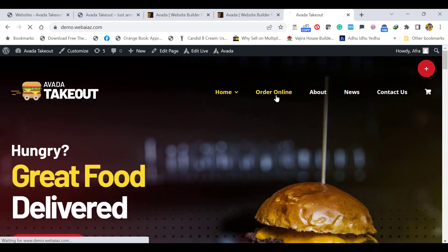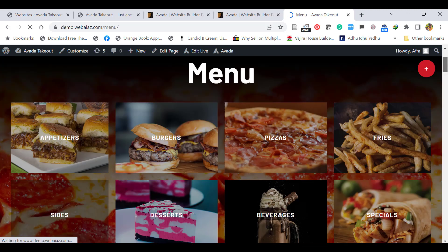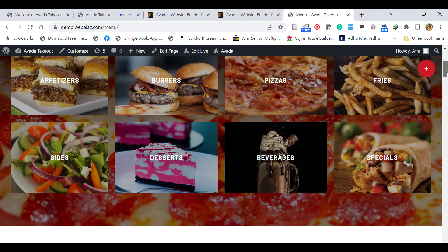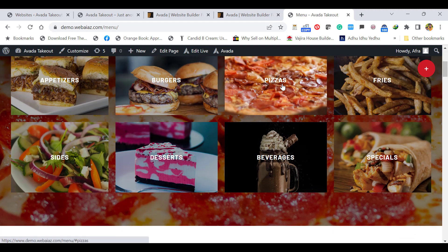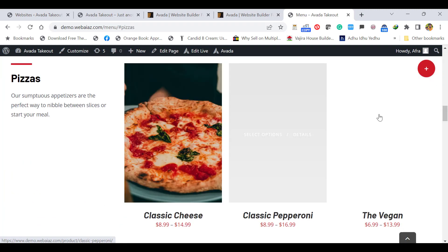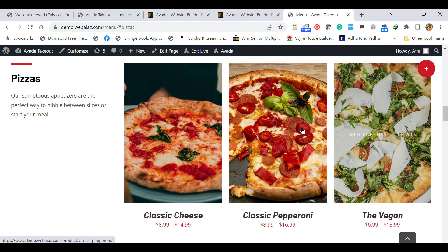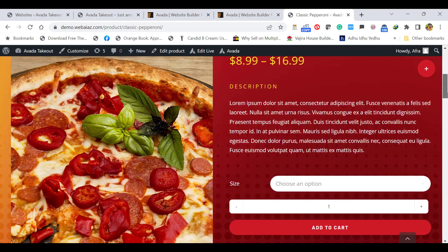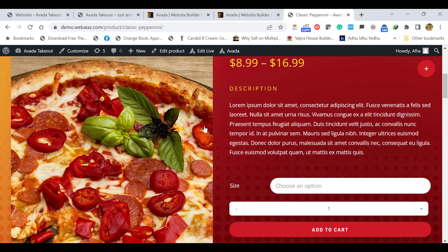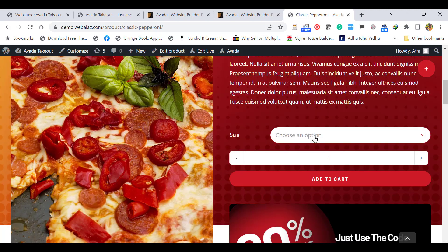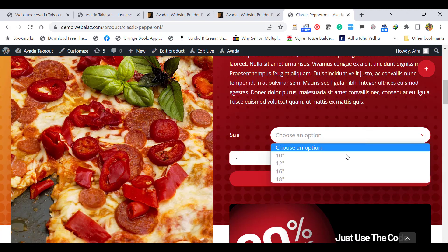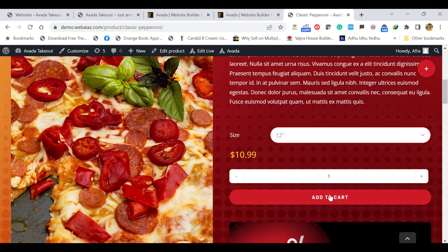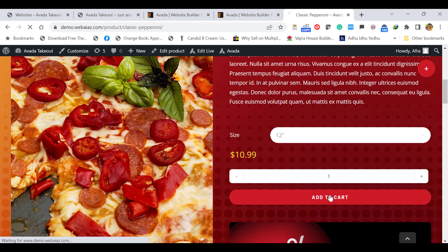When you click Order Online, you can see the menus. When you click Pizzas, the pizza options are here. Just click. Here's the item description—the sizes you can select and the Add to Cart feature.